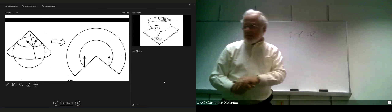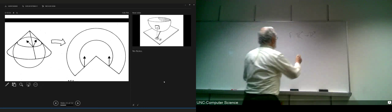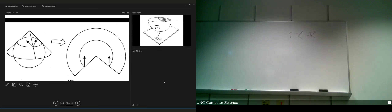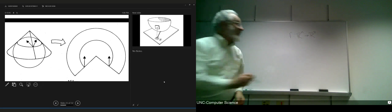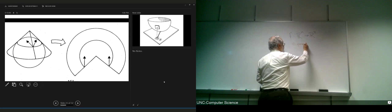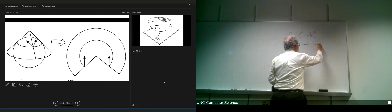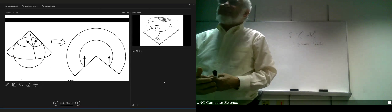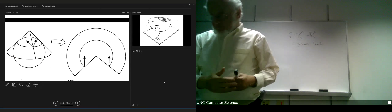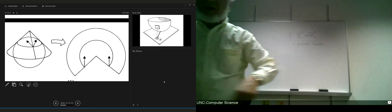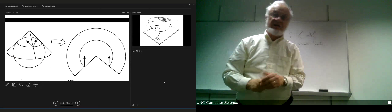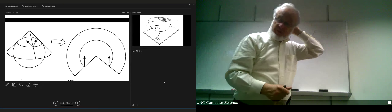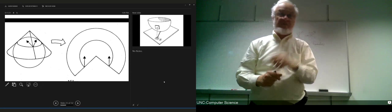We talk about C-parameter mappings, C-parameter families, where there's one variable that can change. For example, if we're walking along a path on the surface, that one parameter describes what happens as we walk along, giving you a series of functions — which is called a one-parameter family if C equals one, or a two-parameter family.